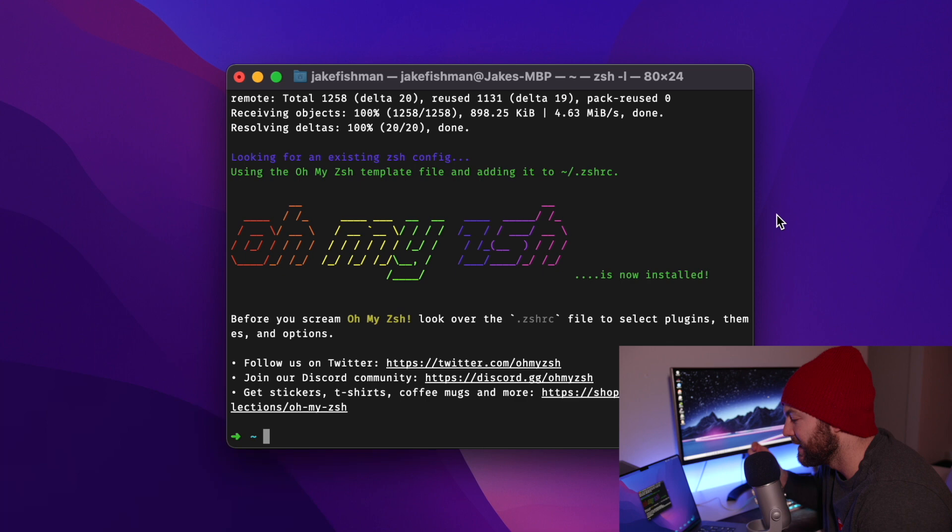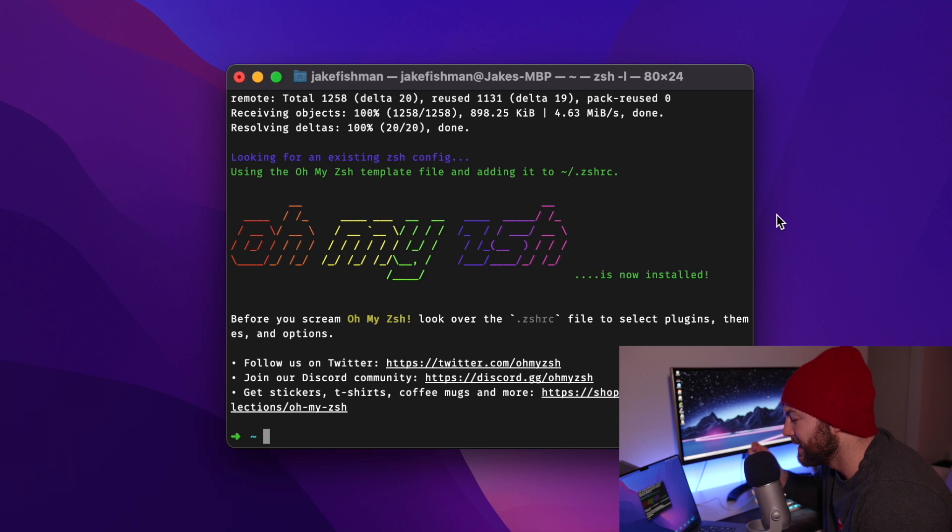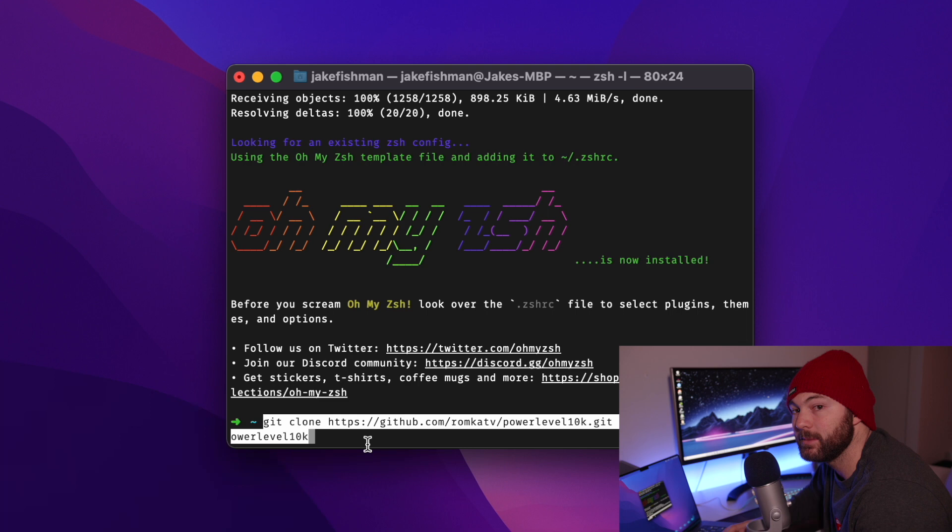So what OhMyZSH is, it is a framework for ZSH, the terminal language, and you can do some great things. You can install plugins and some other stuff, and it's open source, so it is very good.